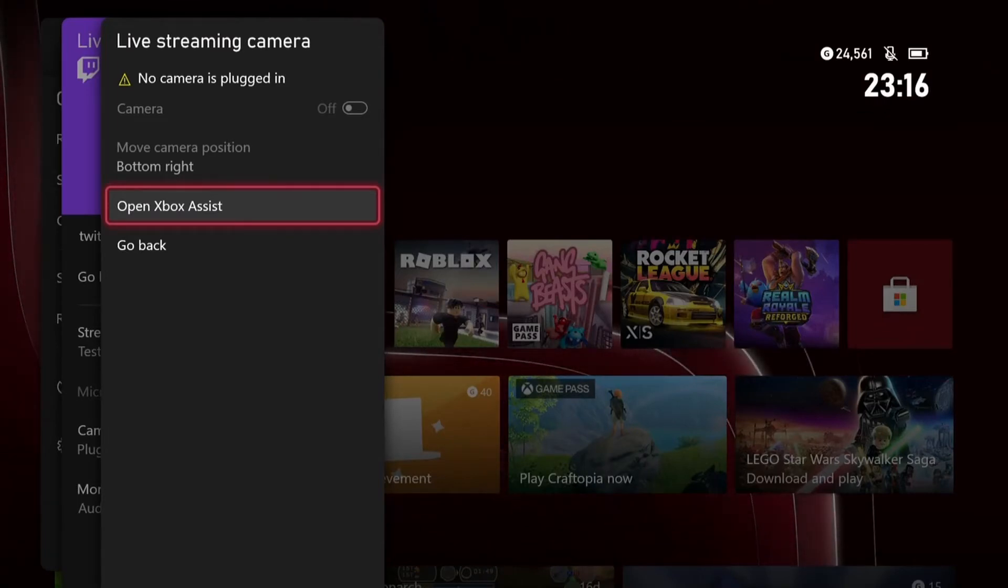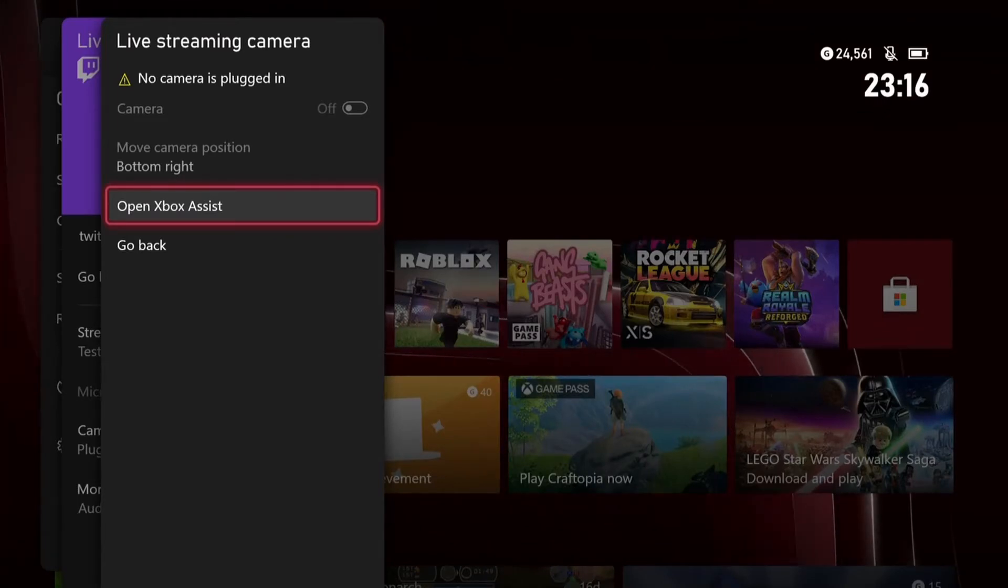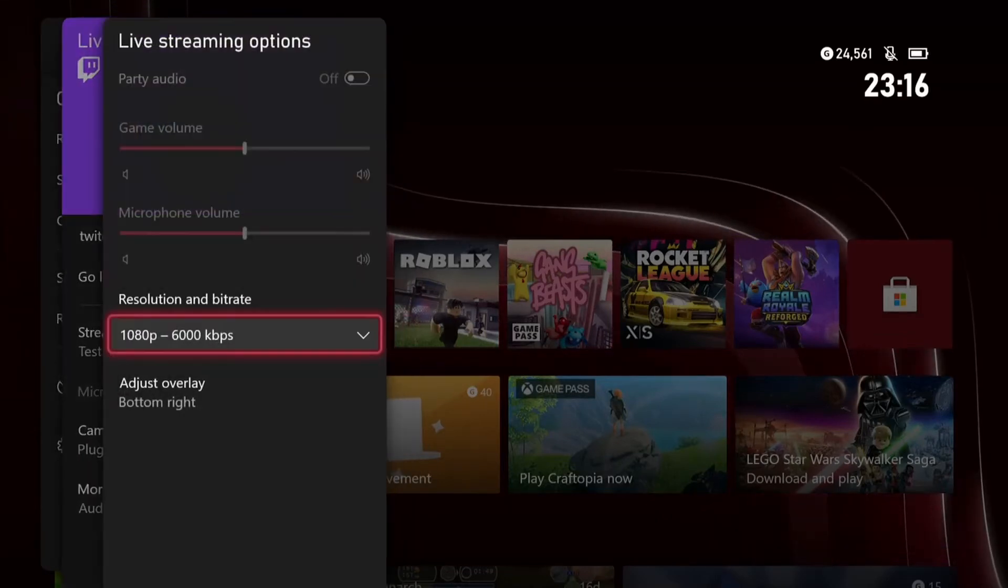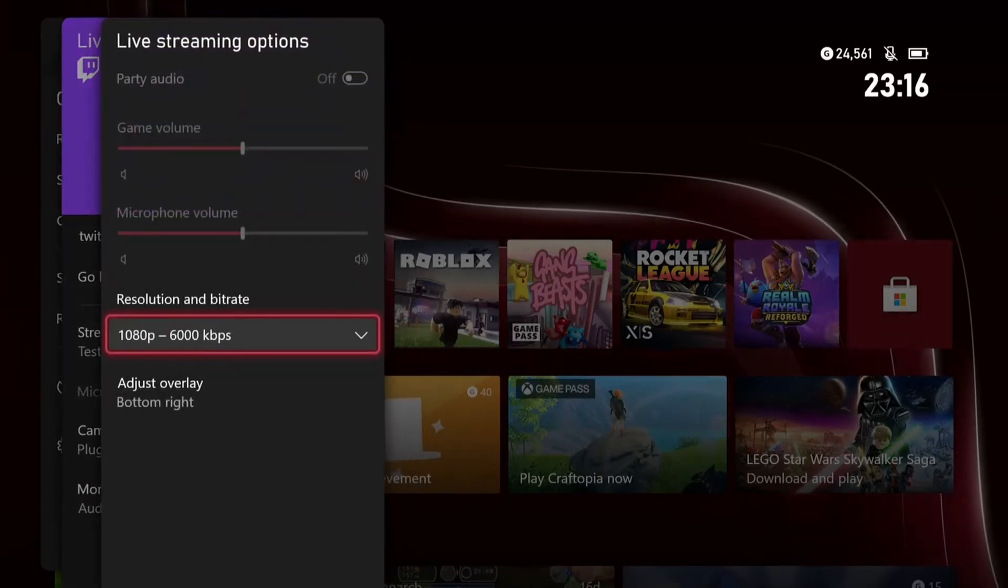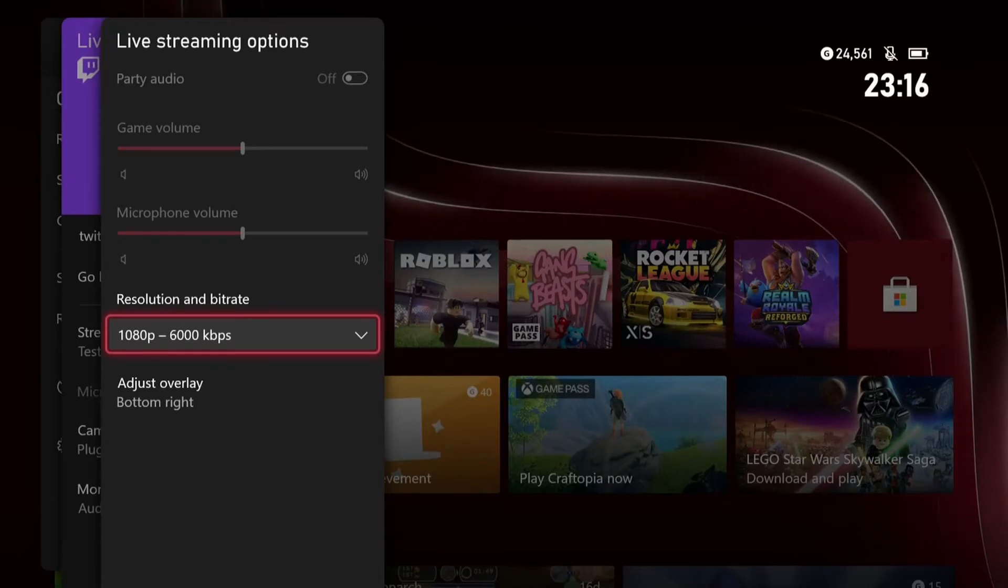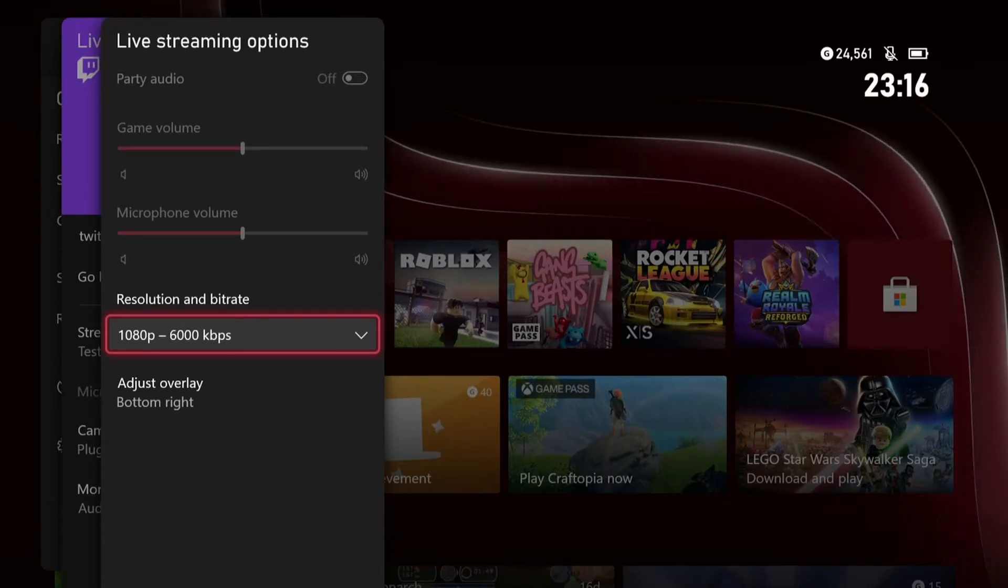And then camera options, if you want a camera in your video, you can obviously have a camera plugged in and then you can edit where it is or where the viewers can see it in your video, which is really good.